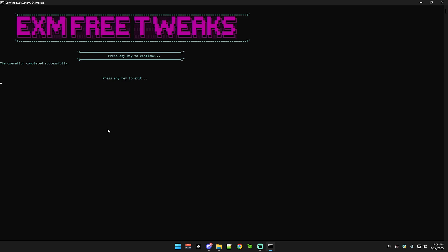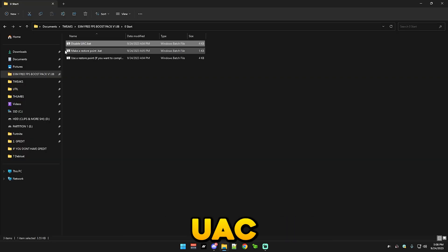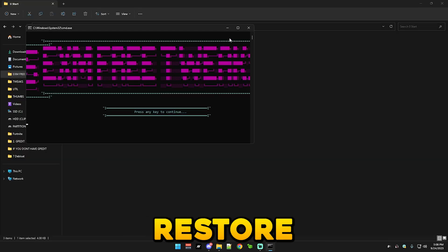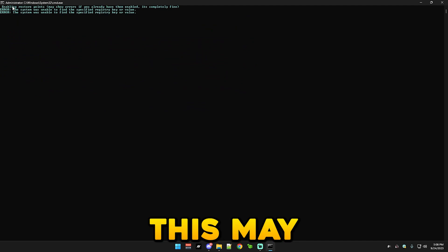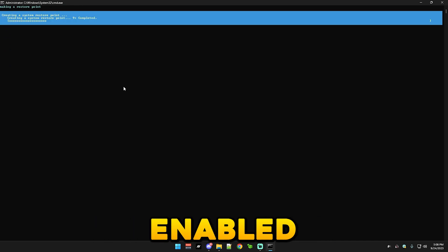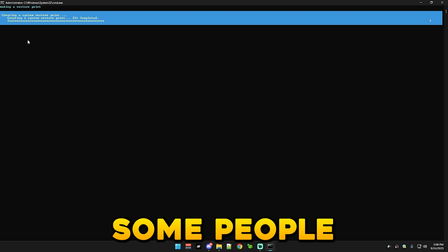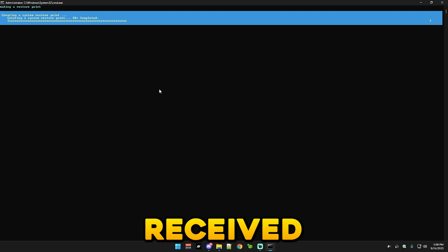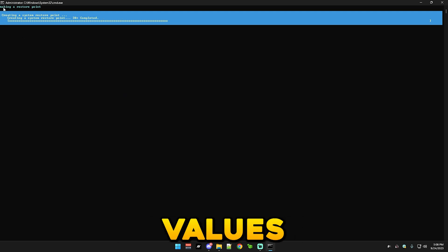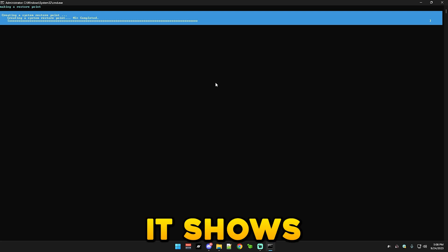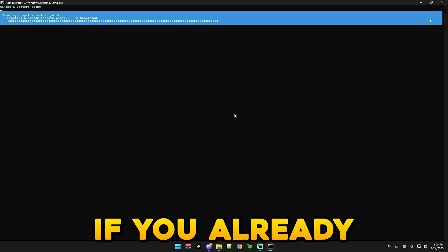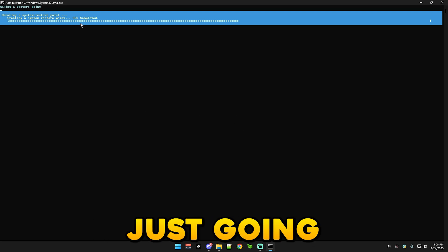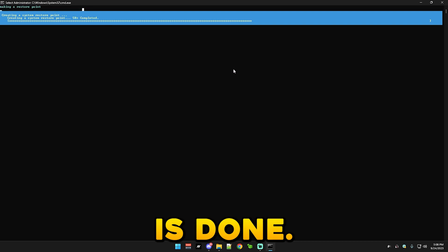Alright, so first you disable UAC and you also make a restore point. So yeah, this may show some errors. This only shows errors if you already have them enabled, since some people may have restore points disabled. If you already have them enabled, so yeah, I'm just gonna skip to when the restore point is done.